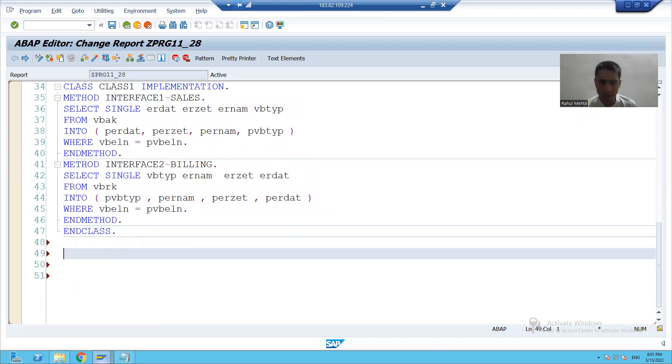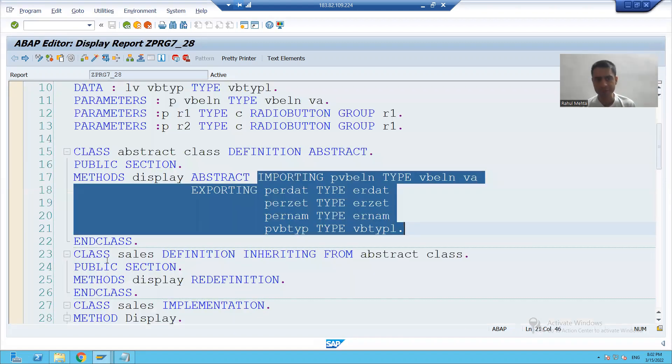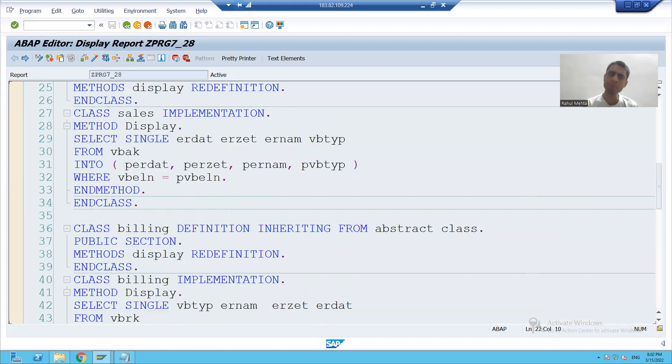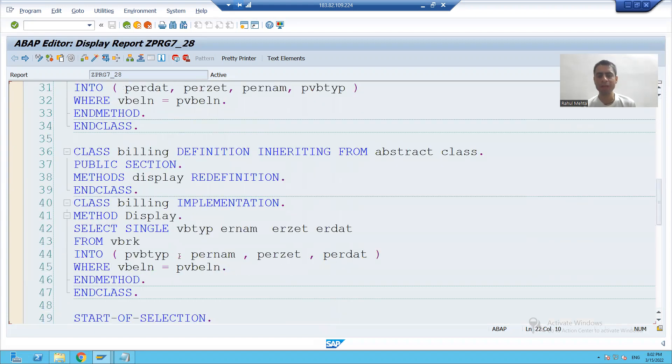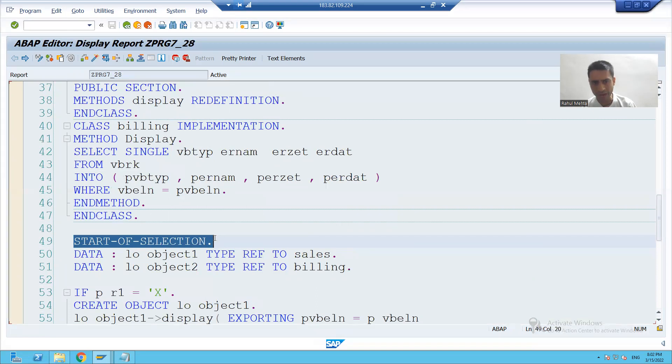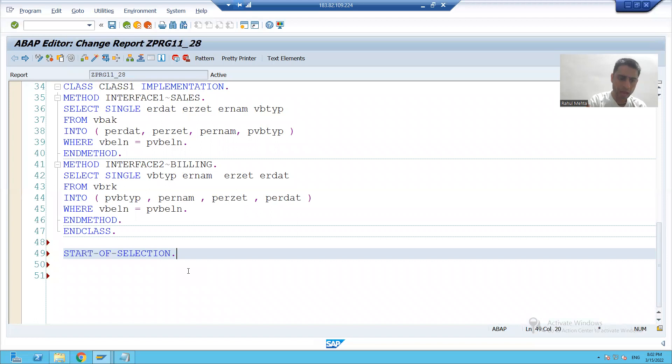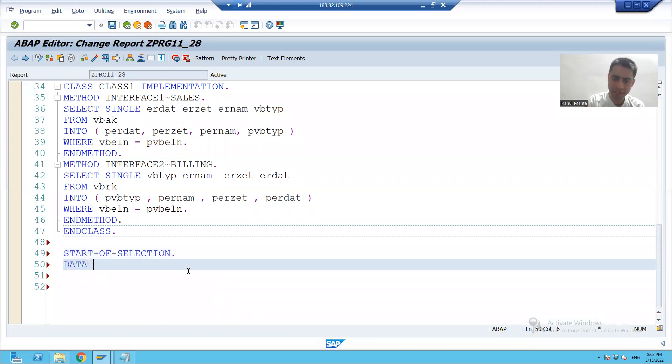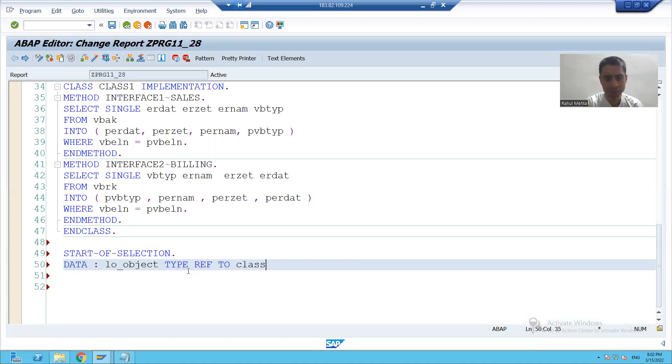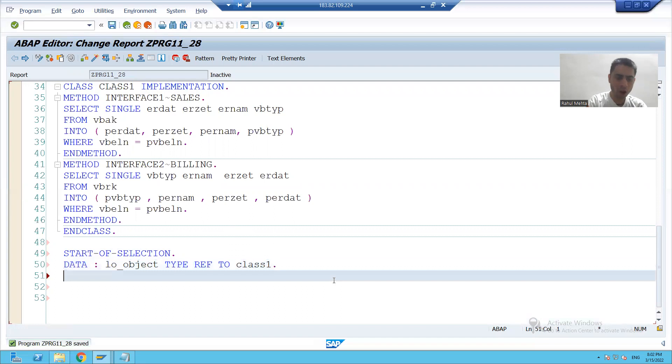I will simply take a reference from previous program because so many times we did this and we will write start of selection. I will declare an object. I press to what is my class name class one. This is my class. I will create the object.